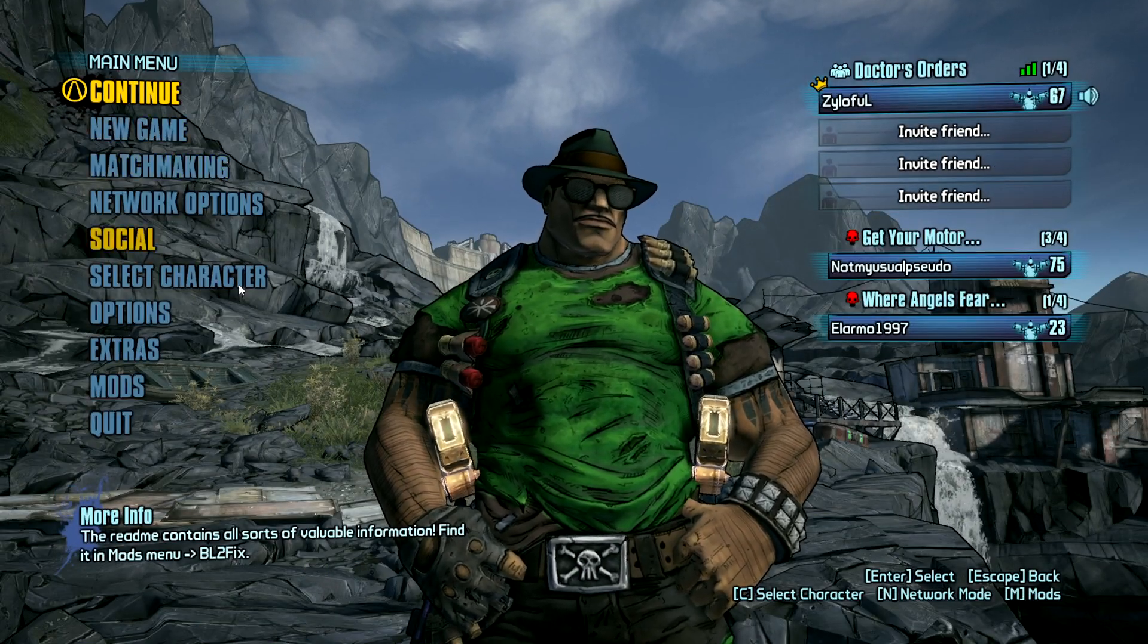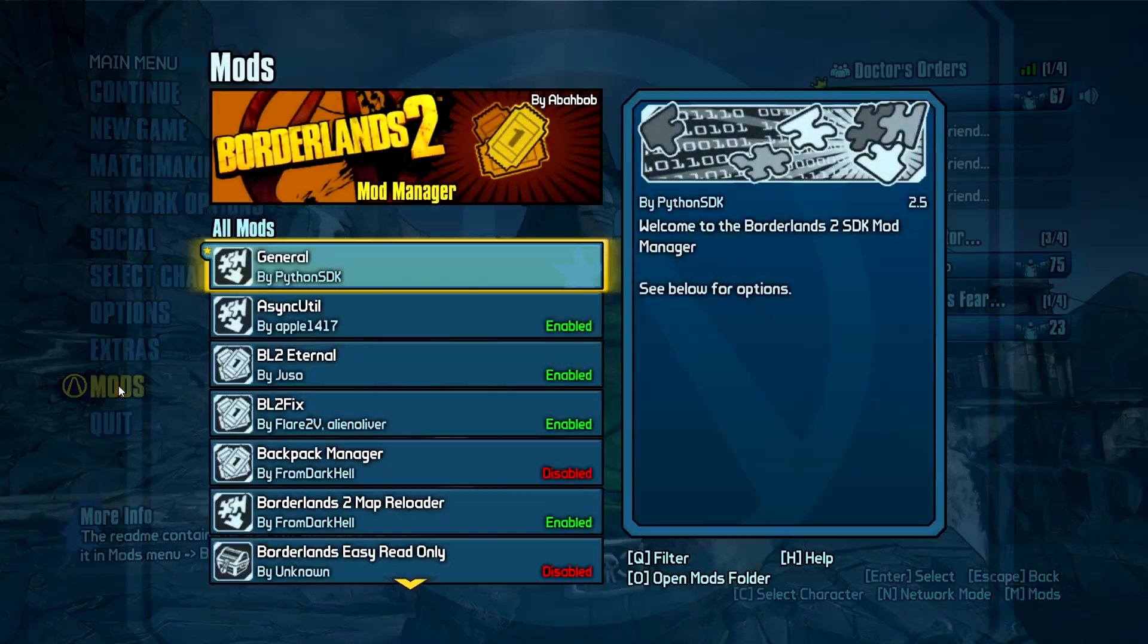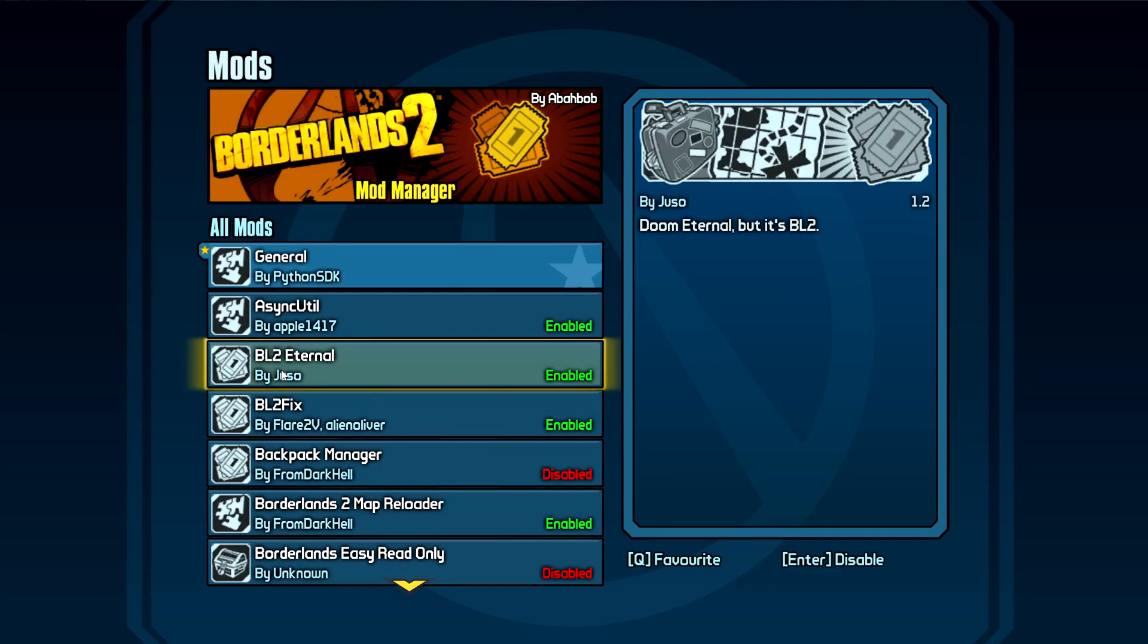Once you're on Borderlands 2, you want to head over to Mods and make sure BL2 Eternal is enabled.